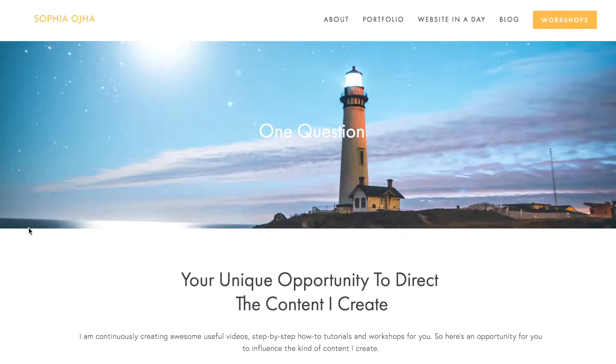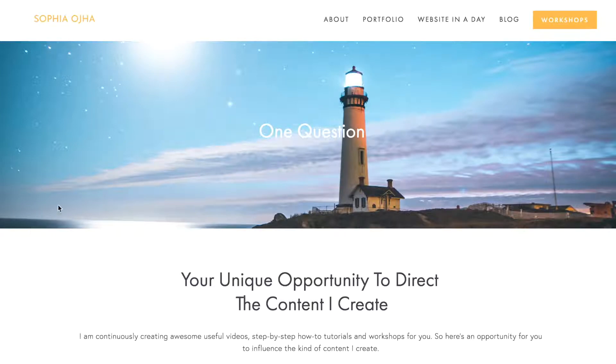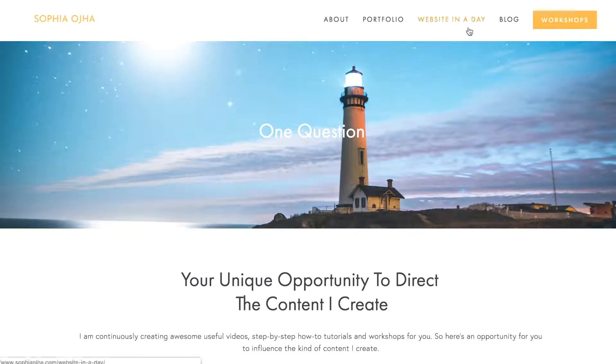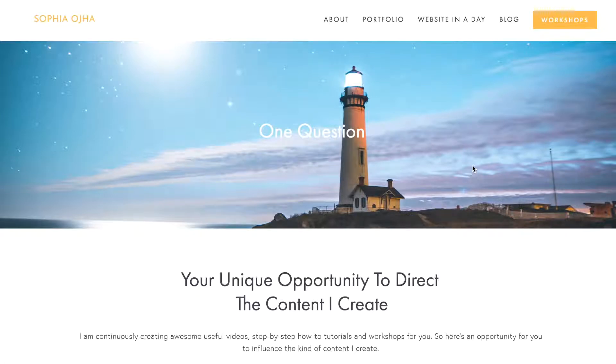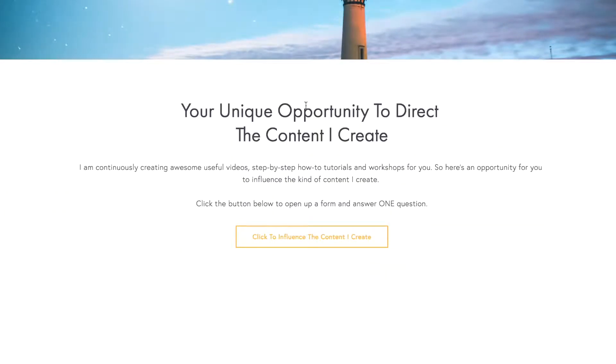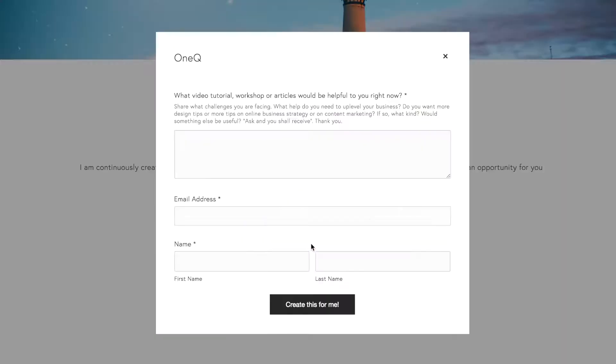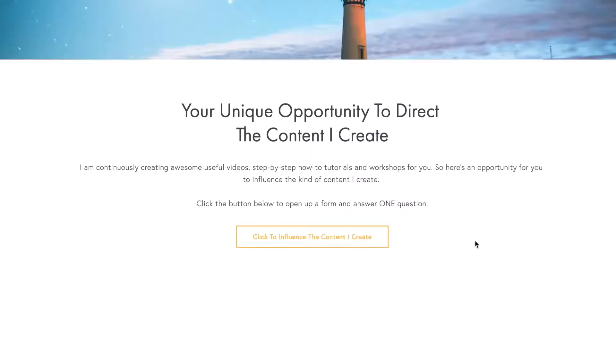So this is what the landing page looks like once we are done. As you can see I have the top navigation as it is intact, the banner image with some text, the page with some content itself, and a button that opens up to my form. This is where you'll be sending your readers.